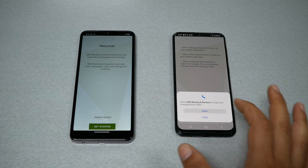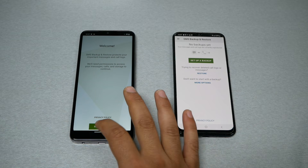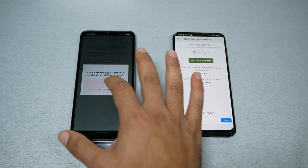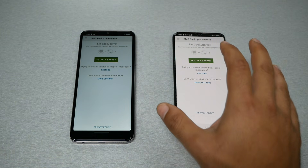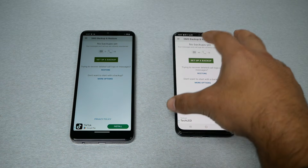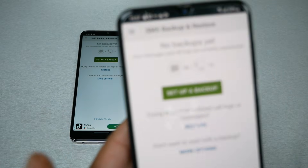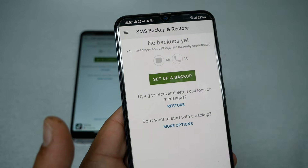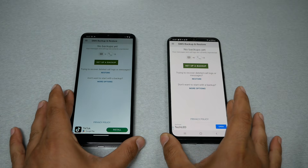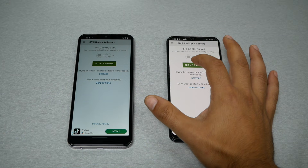Hit Get Started, then allow all permissions. Do the same thing on your new phone — go ahead and give all the permissions, allow, and you'll have the main screen. Your text messages on your old device will be counted — in this case we have 46 text messages. In your case you may have more than 46, but this video is for educational purposes only.